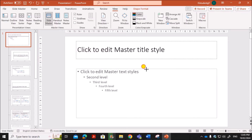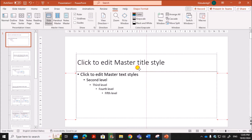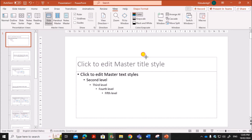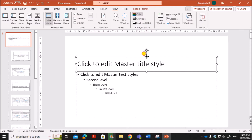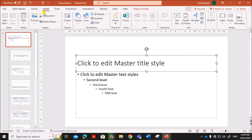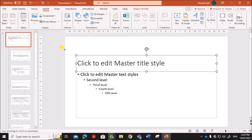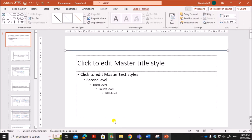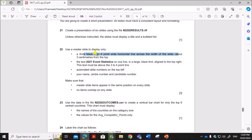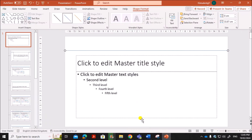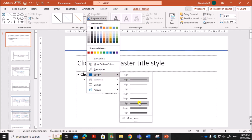Reduce the width and bring the master slide title into position. Now go to Insert, then Shapes, and draw a line. Hold Shift and draw the line so that it will be perfectly straight, positioned at almost 3 centimeters from the top. The line should be 3 to 4 points thick.